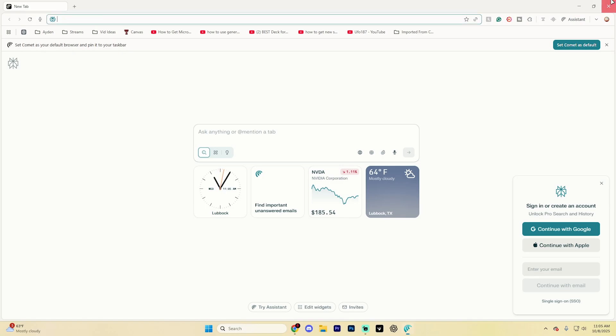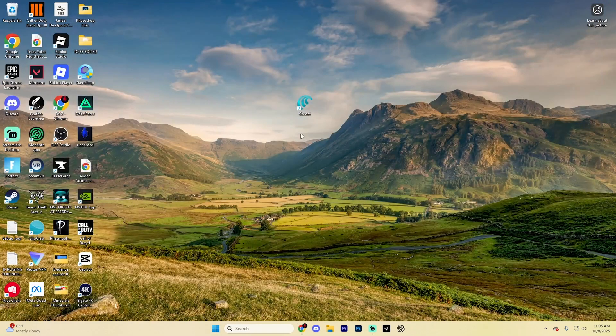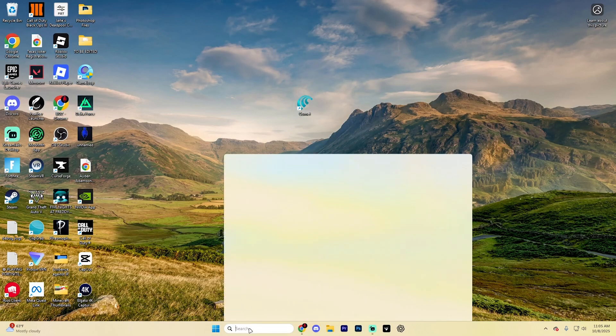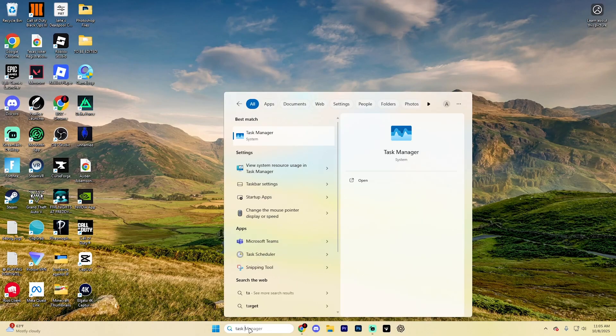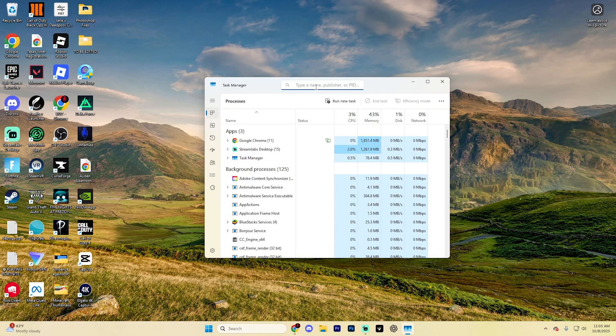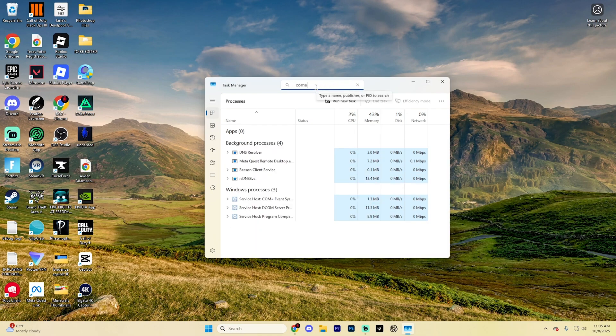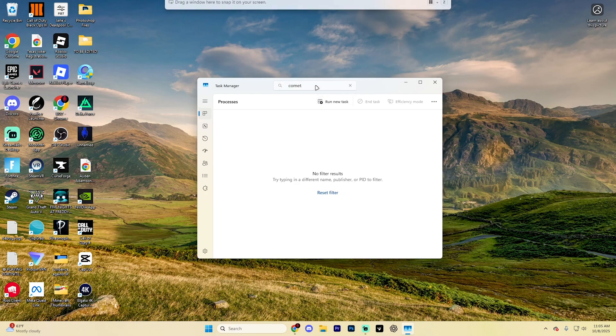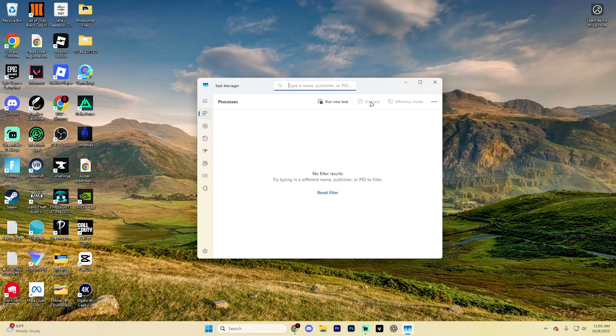Begin by fully closing out of Comet AI, and I don't just mean closing it like so. Go ahead and search up Task Manager, and then up at the very top, search for Comet. If there is any Comet AI stuff associated in here, go ahead and select it and then hit End Task.